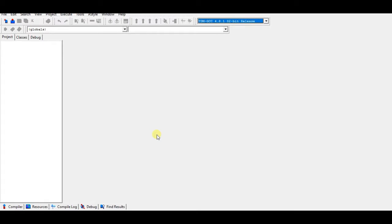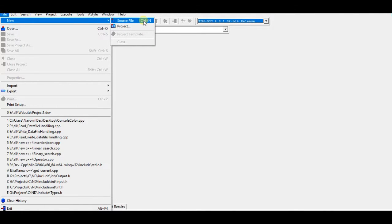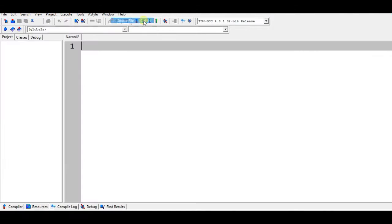I'm your host Navneel Das and I will be teaching you to set your console title with the easiest method. So just what you want to do is create a new source file. I am using Dev C++, you can use any C++ version, it doesn't matter.